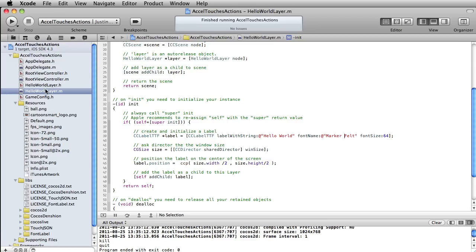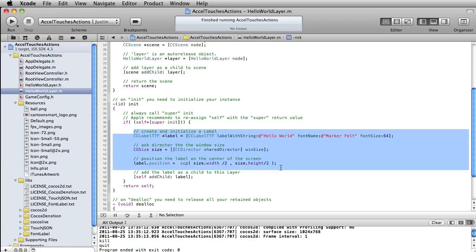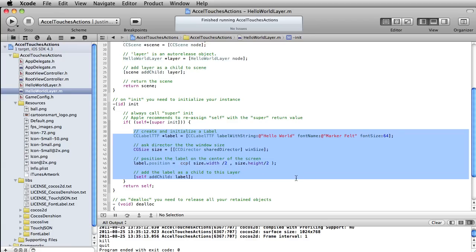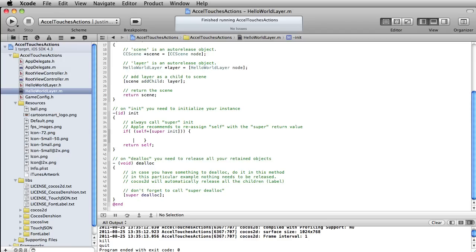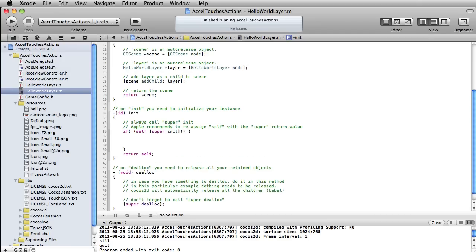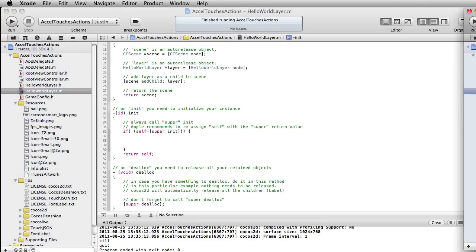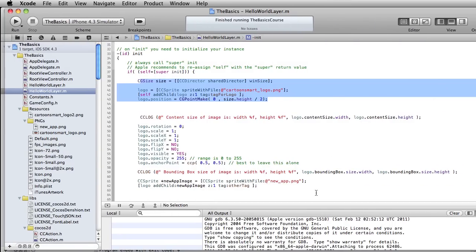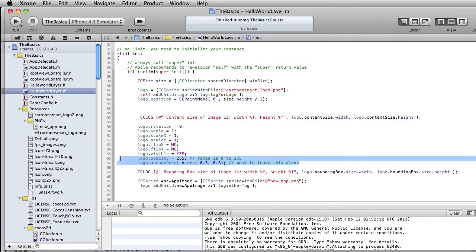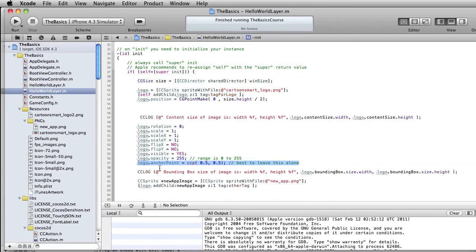I'm just messing around with the Cocos2D template and I'm going to go into the initialize statement here, take out what currently exists, and steal a little bit of code from our previous lesson. I did add this little bit of code into the example file that I didn't talk about in the lesson, which is this anchor point.